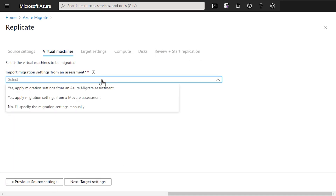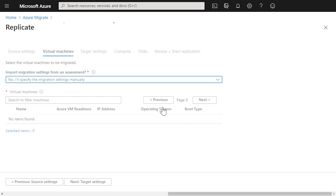The second question is about whether we want to import migration settings from the assessment that we've done, or whether we want to move the virtual machines as they are with the current setup. I'm happy with the current setup of these VMs, so we're not going to use any of the information from the assessment report.